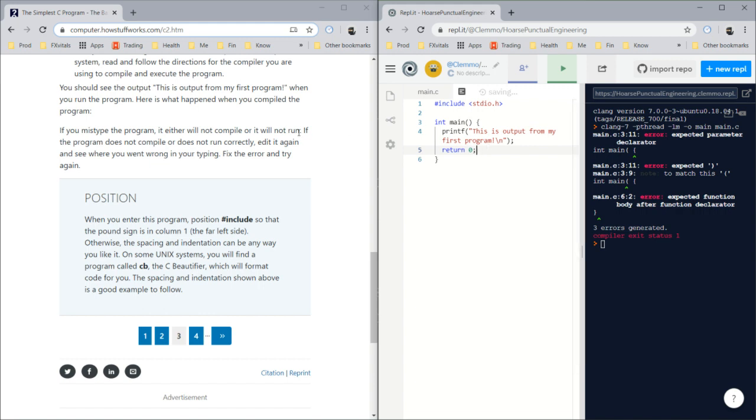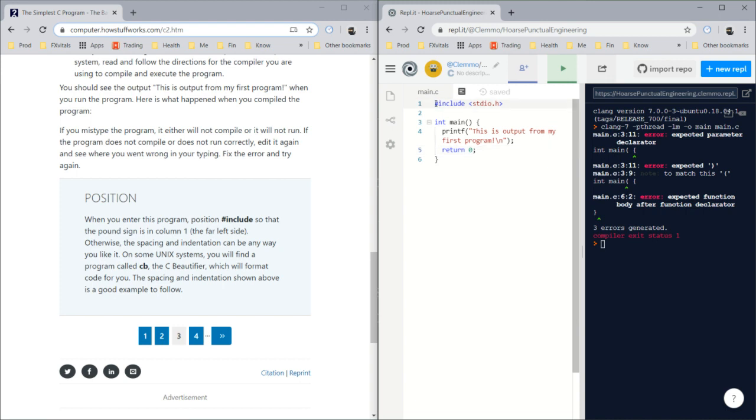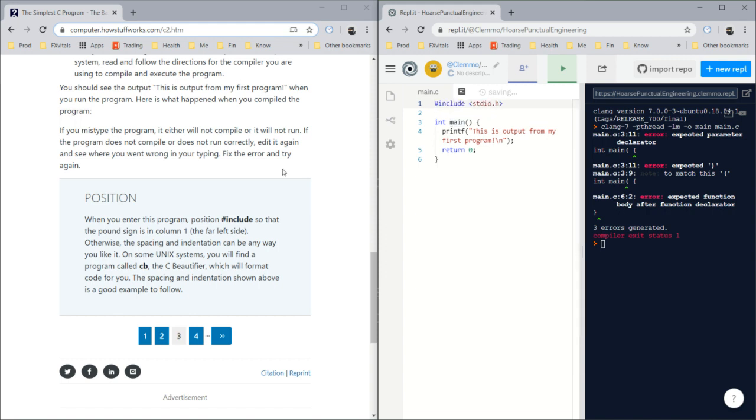When you enter this program, position pound include so that the pound sign is in column one, right at the far left side. What they're saying is you can't indent this, you don't have a space here, because that will make it not work. Otherwise, spacing and indentation can be any way you like.